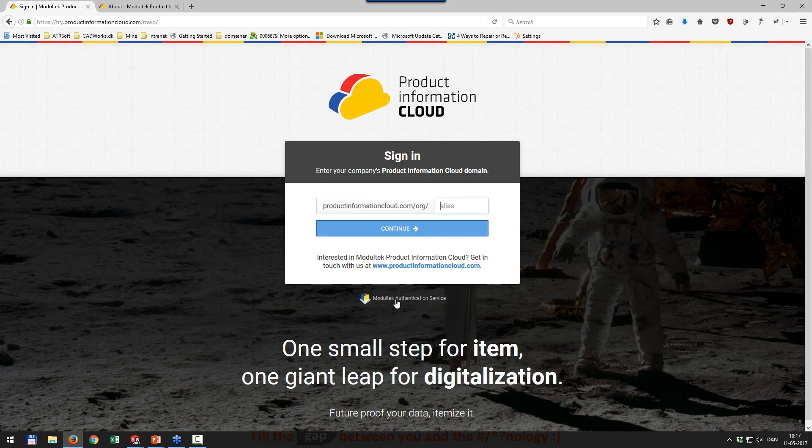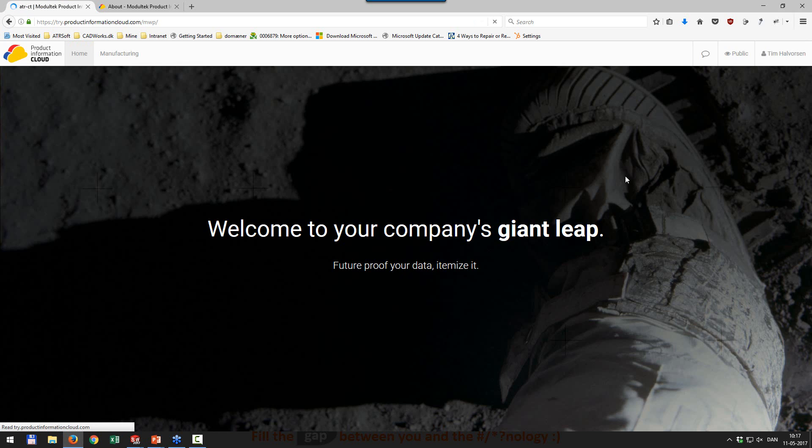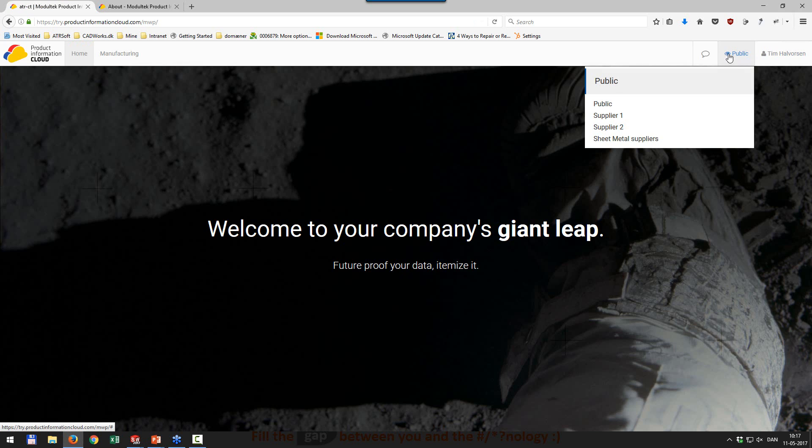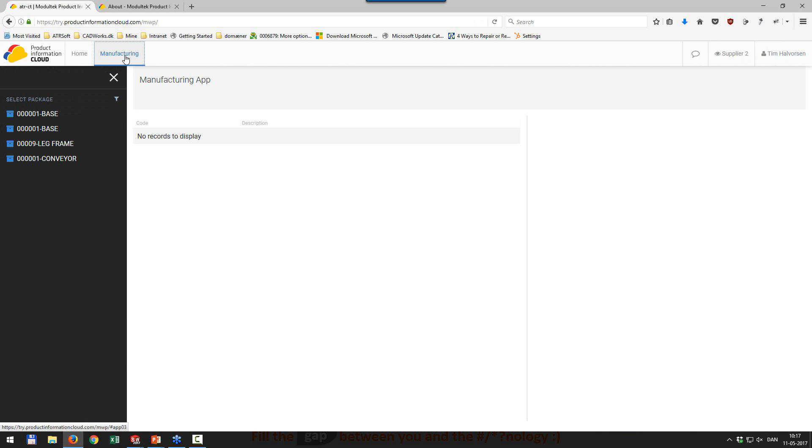And login. Not sure why I was locked out. But anyway, I'm going to log in.